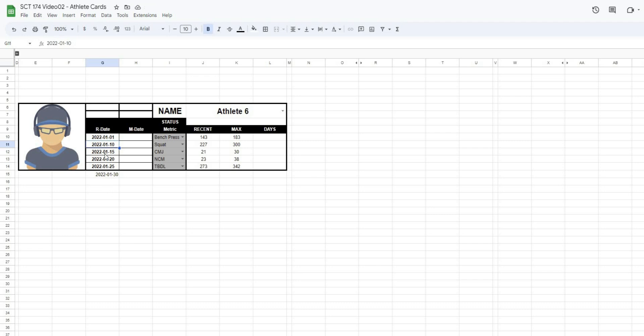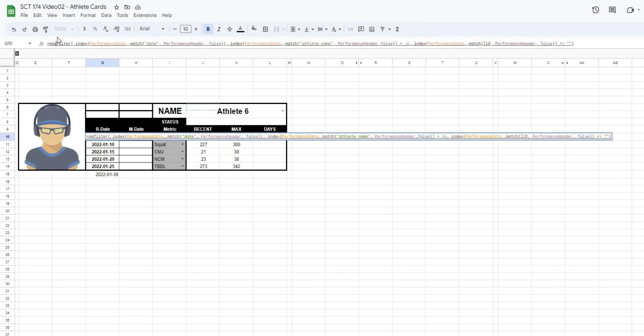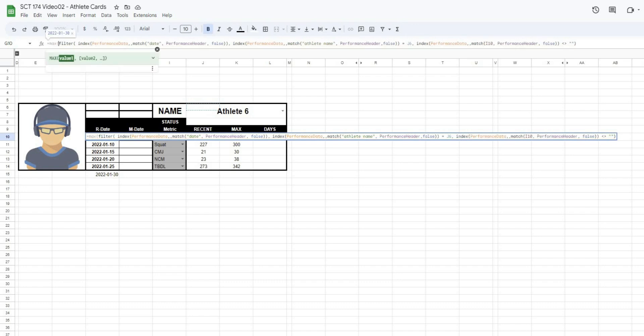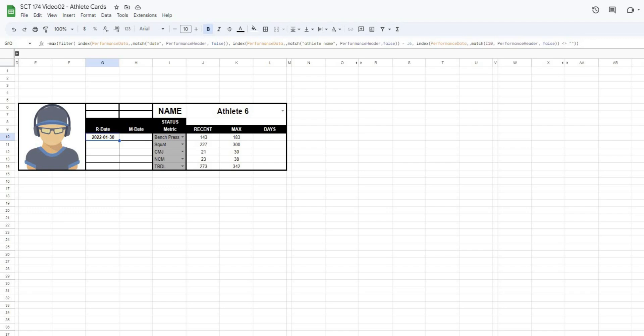Now in order to find the most recent date, all we do is take the MAX of this. So I take this FILTER formula and wrap it in a MAX. And then when I hit enter, it's going to give me 2022, 0, 1, 30. And basically that is the most recent date that this athlete has a value for the bench press.